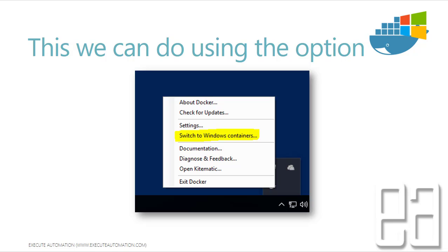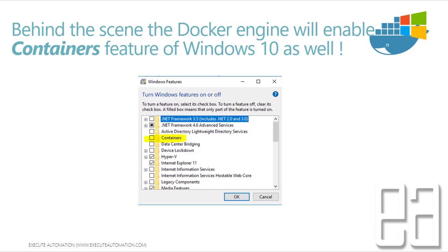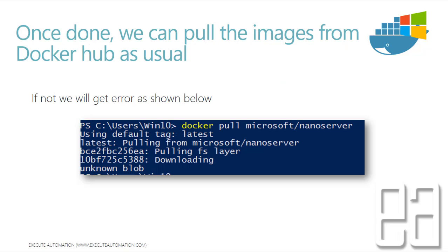By default, if you install Docker it will run Linux containers out of the box. If you need Docker to run Windows containers, you need to switch using this option. Behind the scenes, the Docker engine will enable the Containers feature of Windows 10. In the 'Windows Features on and off' dialog, you can see a 'Containers' option — this will be enabled along with the switching to Windows containers.